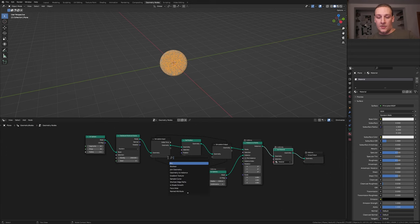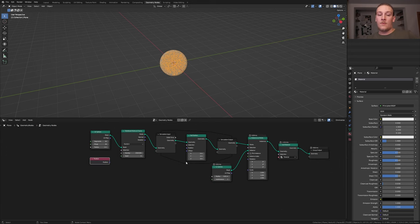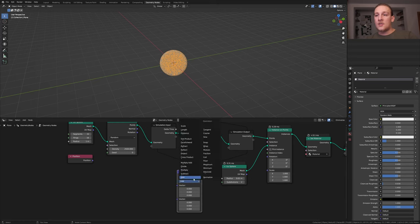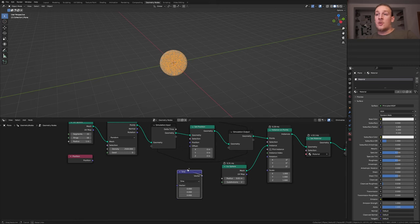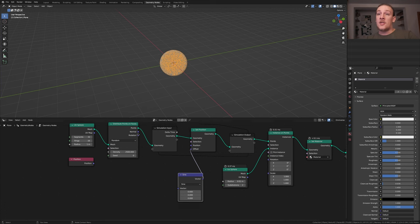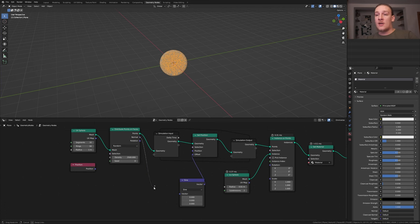Add a position node. Now we're going to use a bunch of vector math nodes. Let's set this one to sine. Plug the vector into the offset of the set position node. Now take this normal and plug it into the vector.